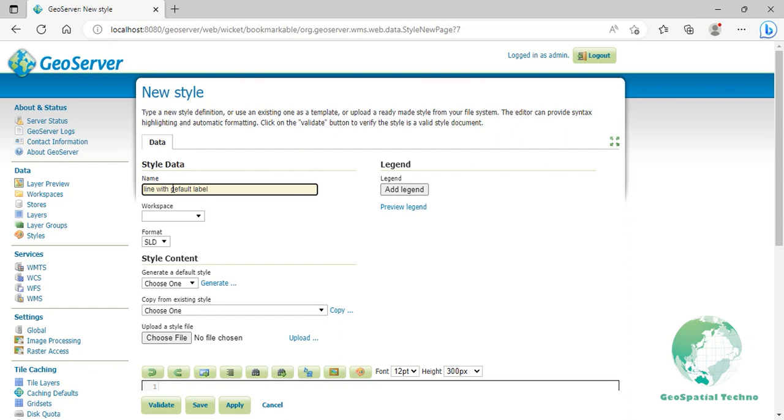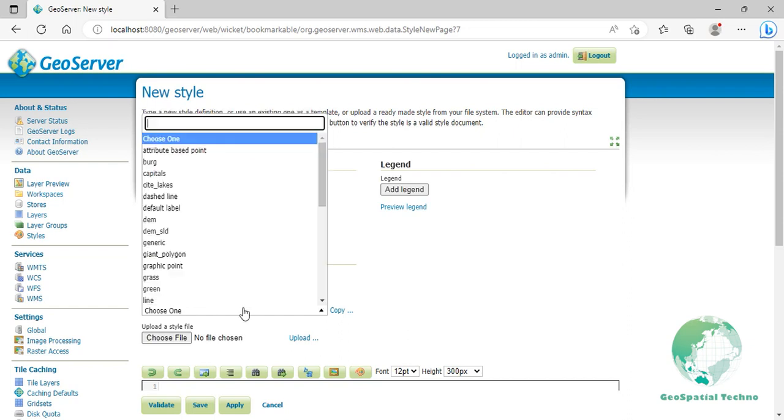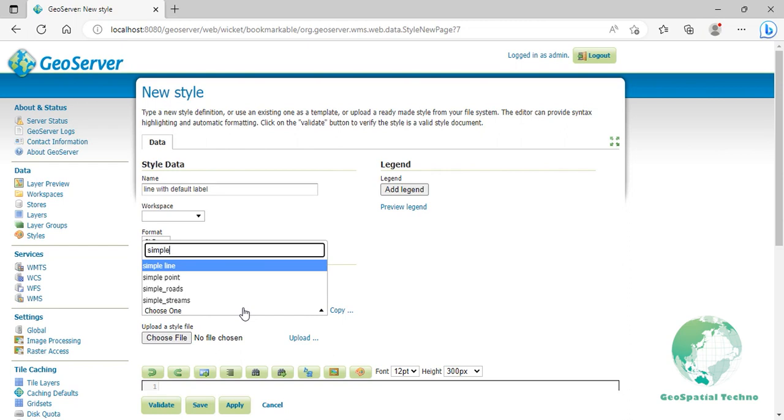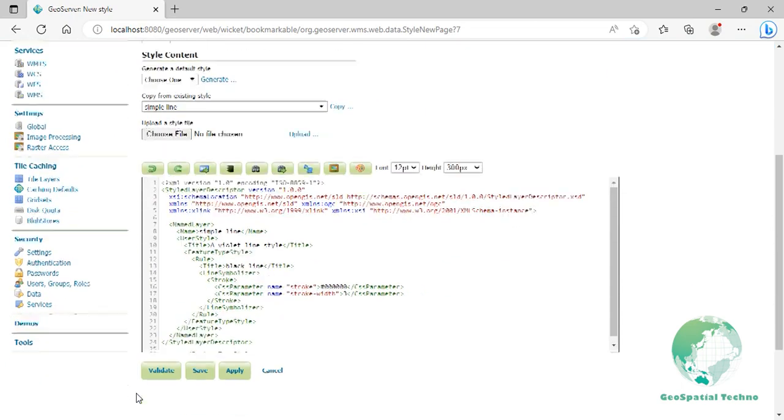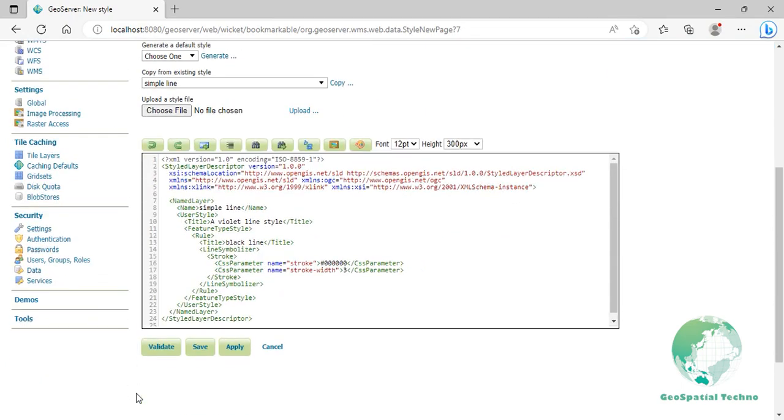Select simple line style from the existing styles, then click on the copy link. Edit the name, title, color, and width of the style.